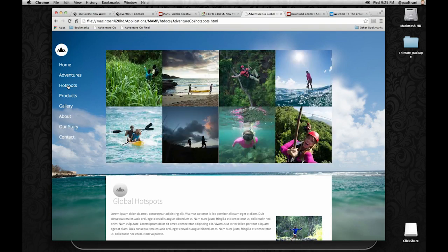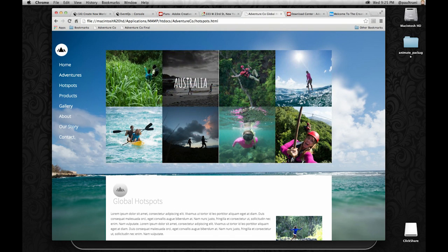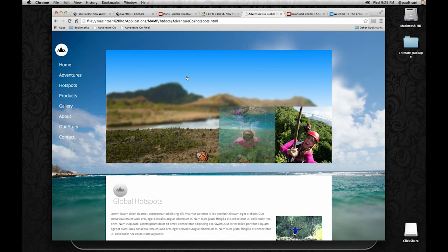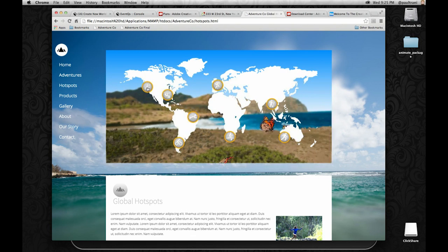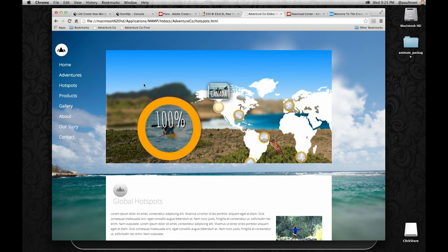Here's another example of an Edge Animate piece — interactive. This could be infographic related. Whatever I want, I have that flexibility, tying it in with information from a database if I want to. I have that sort of control.